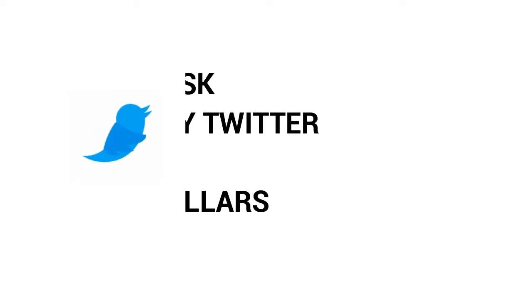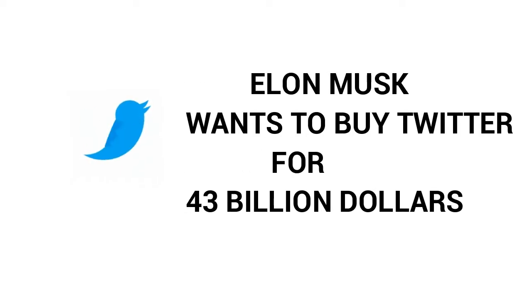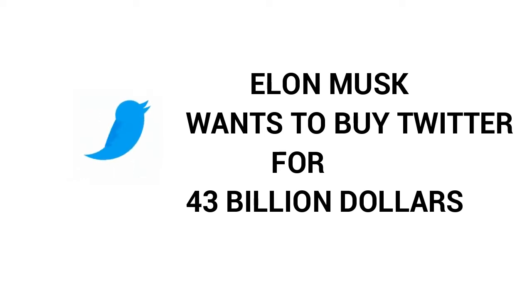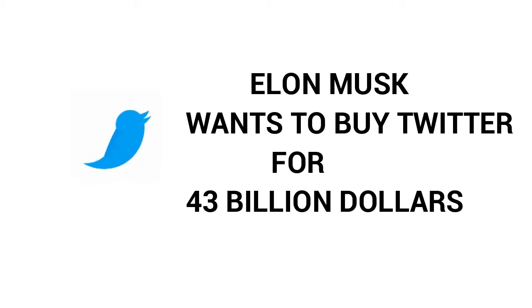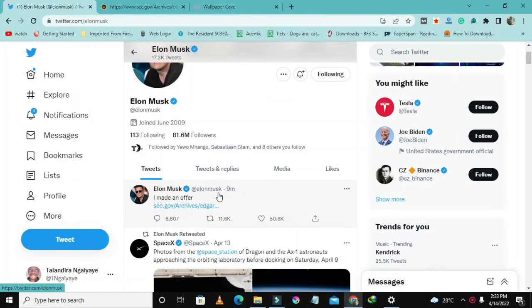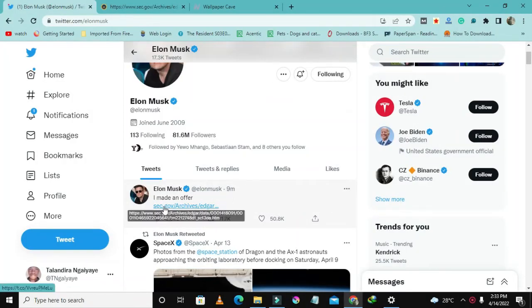Okay, Elon Musk is going viral again and this is crazy. The guy has just made a whopping offer to buy Twitter for forty billion something dollars. He posted it just nine minutes ago.